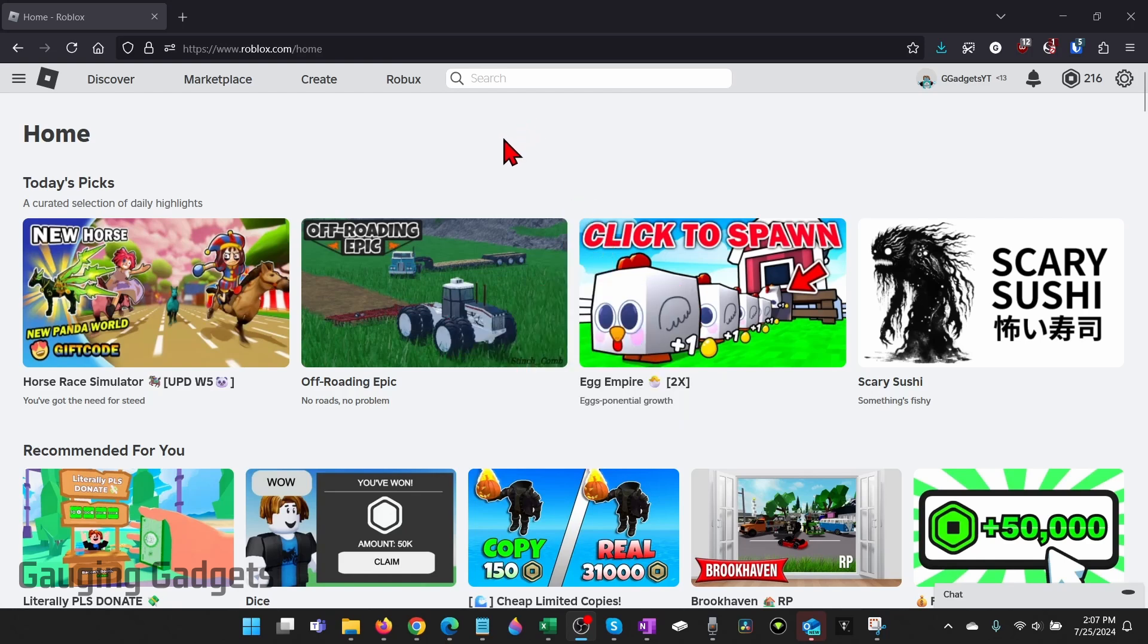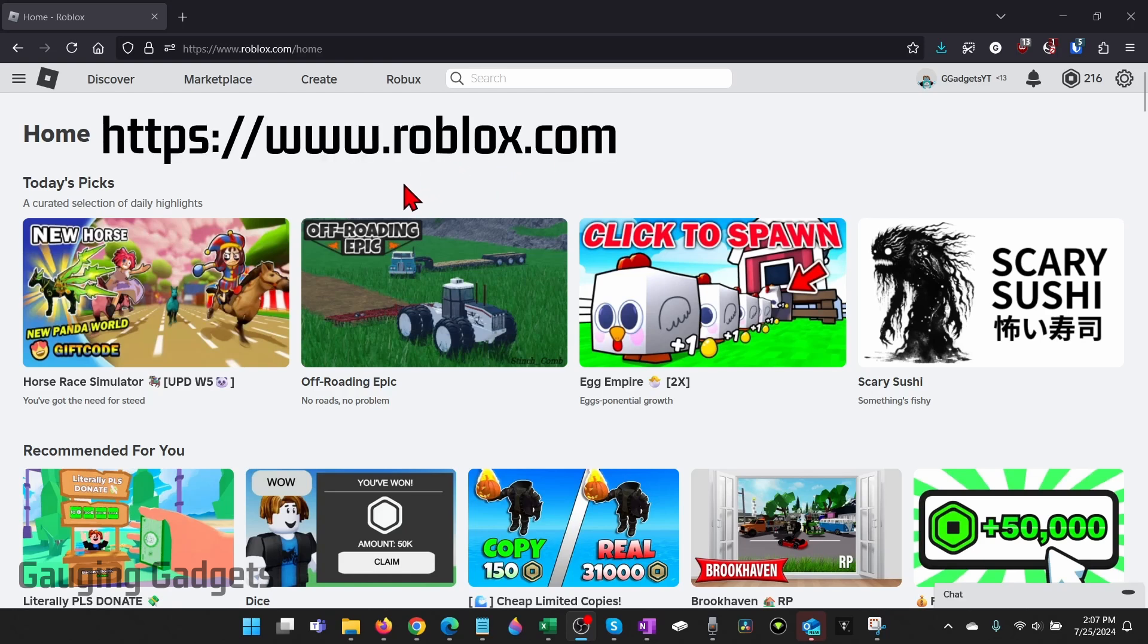So to get started with canceling or deleting our private server, the first thing we need to do is open up our browser and navigate to roblox.com.